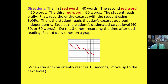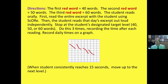The student reads their target — either the first 40, 50, or 60 words — orally. The first thing you do is the teacher reads through the entire excerpt with the student using scaffolded oral reading. Then the student reads as quickly as he, she, or they can that day's excerpt out loud independently.